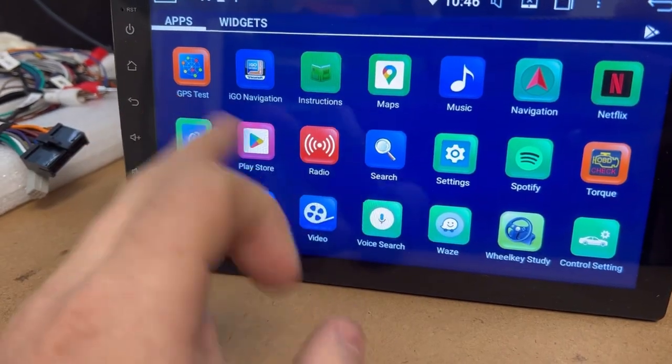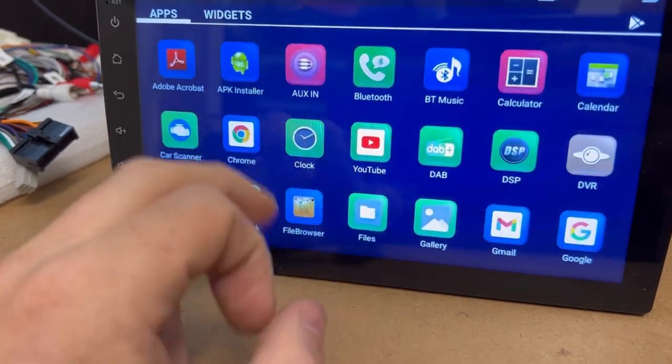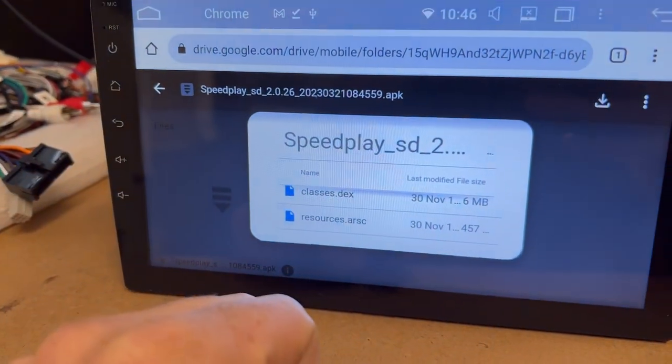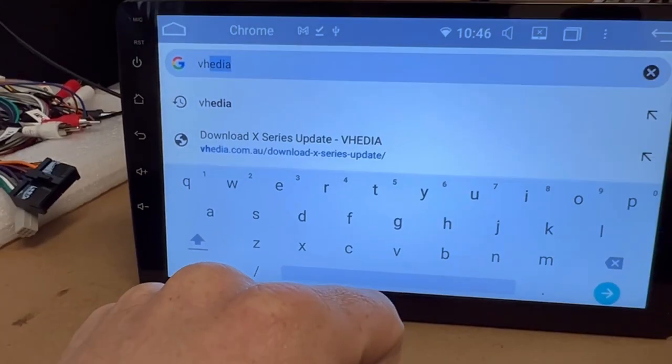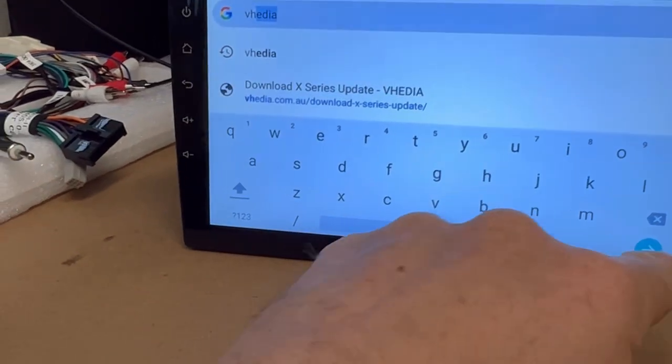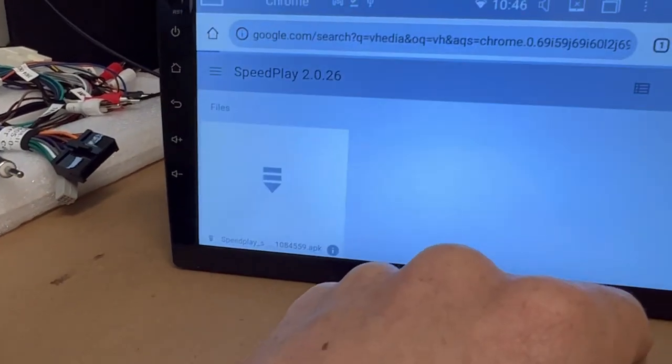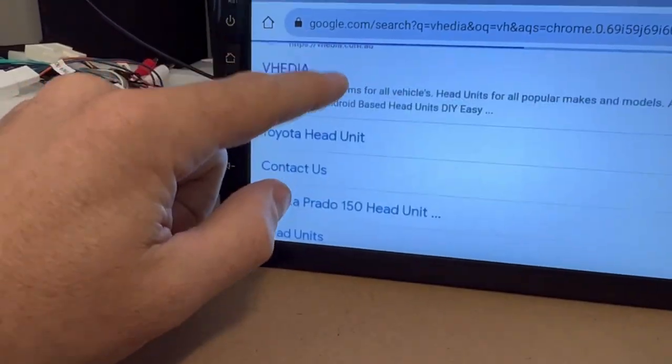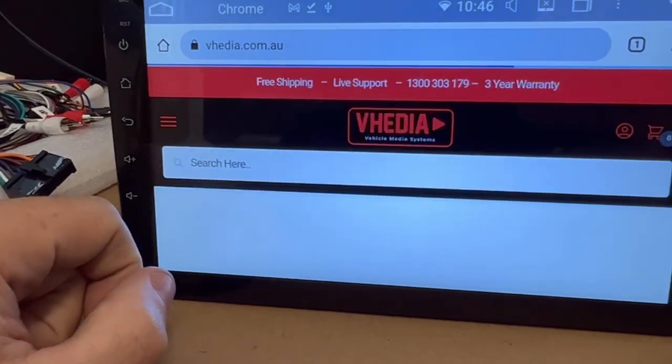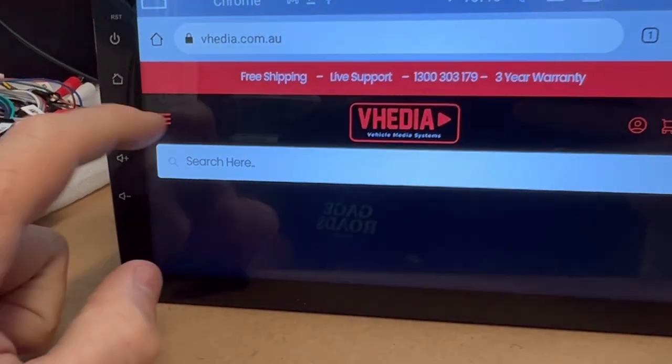Then we just want to go into Chrome, our browser. Once we're in the browser, we just want to go to the Vedia website. You can just search it and click on Vedia there.